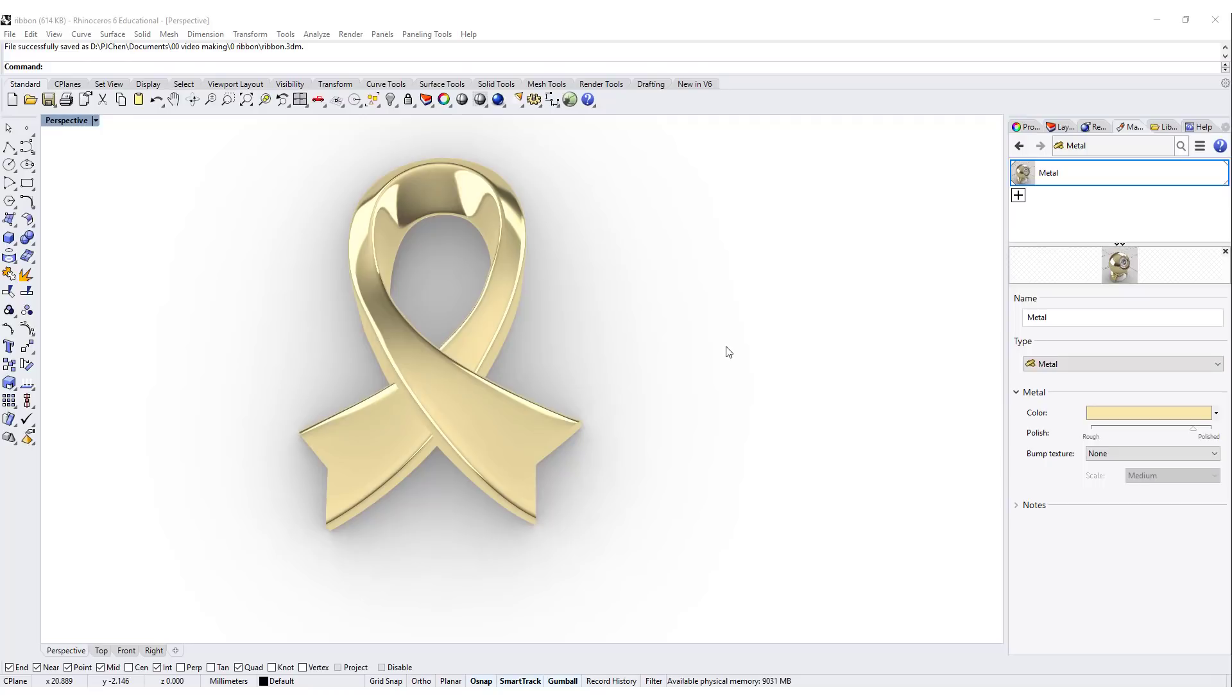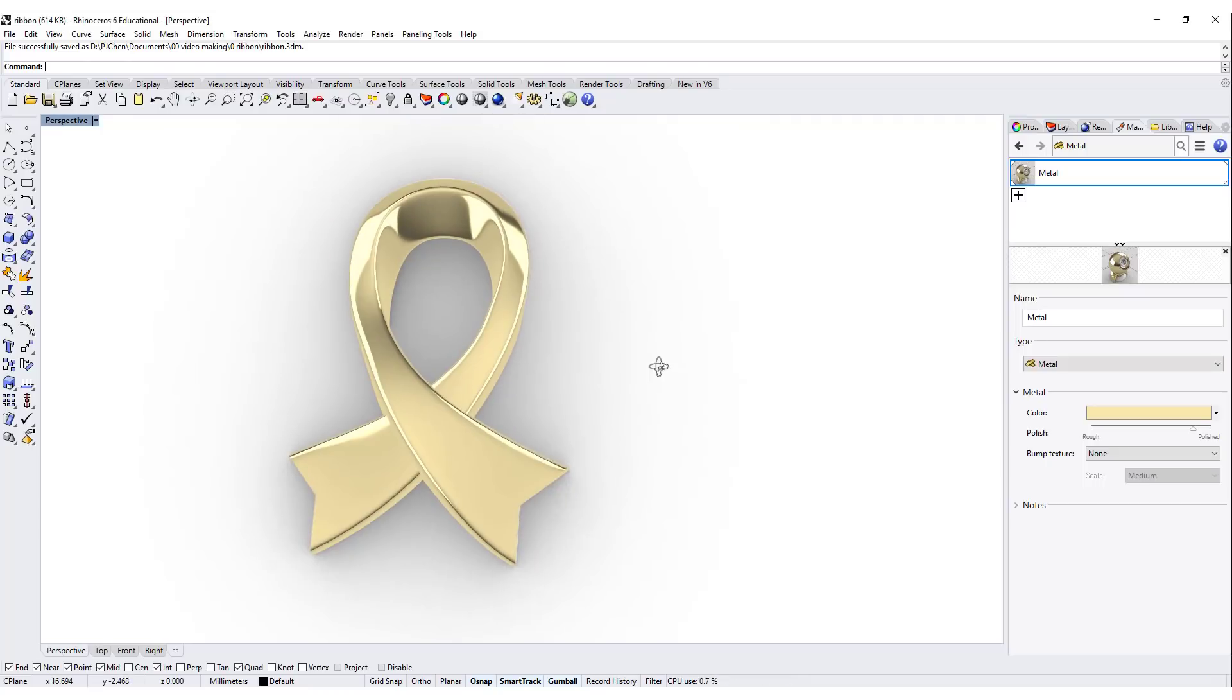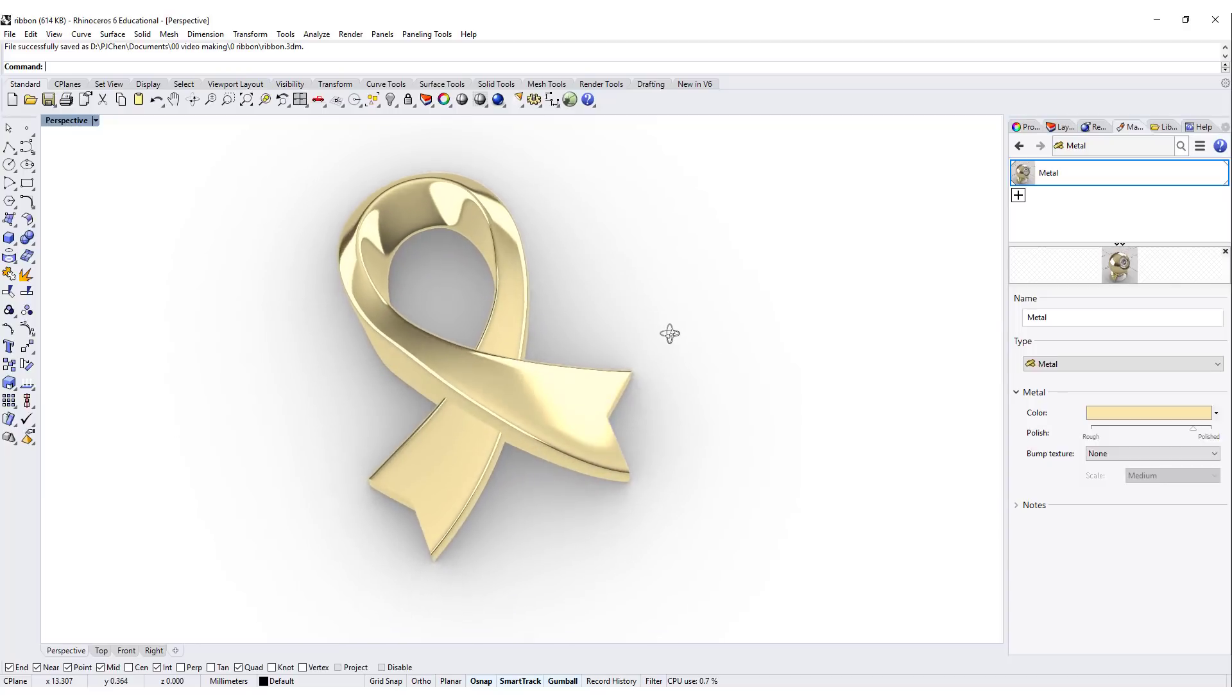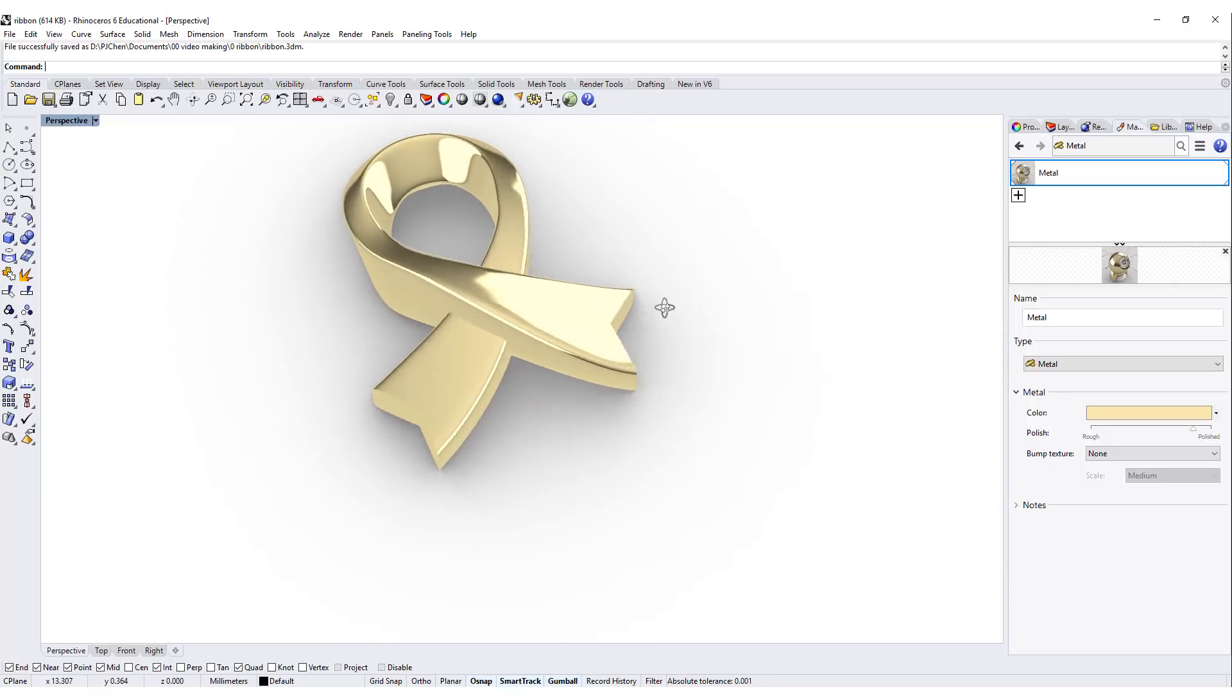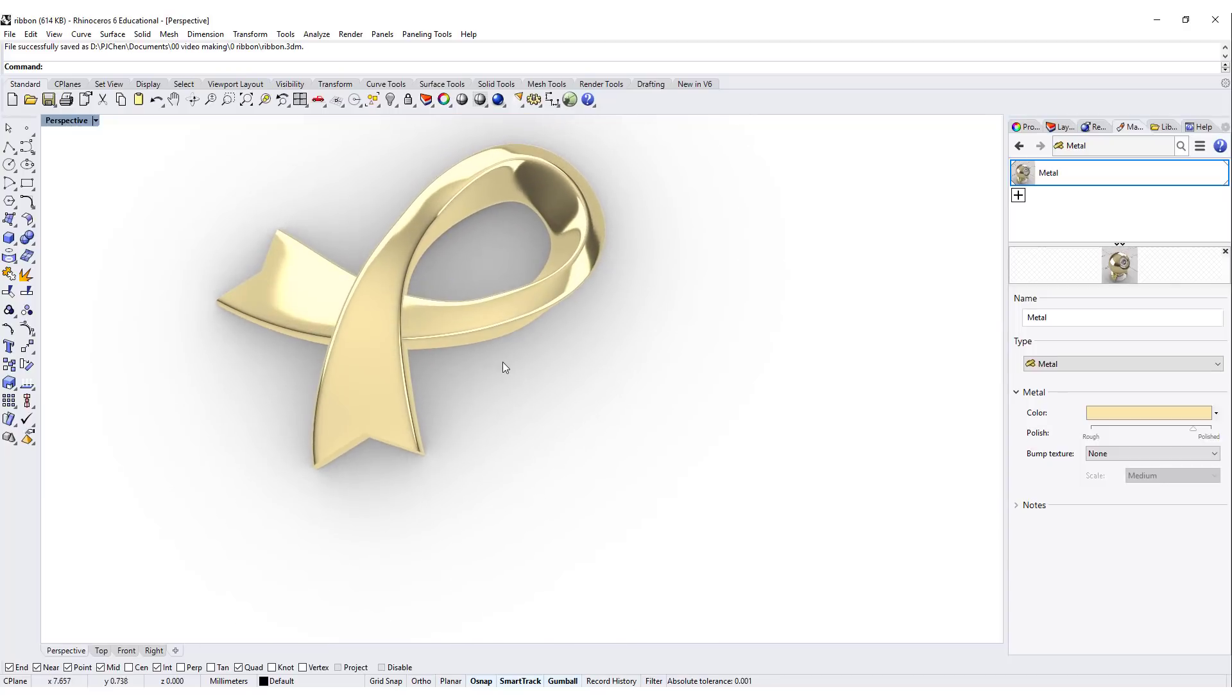Hello everyone. Welcome back to PJ Chen Design. Today we're gonna talk about this ribbon, and what is the most easy way to model something that has different depth. Are you ready? Let's get started.